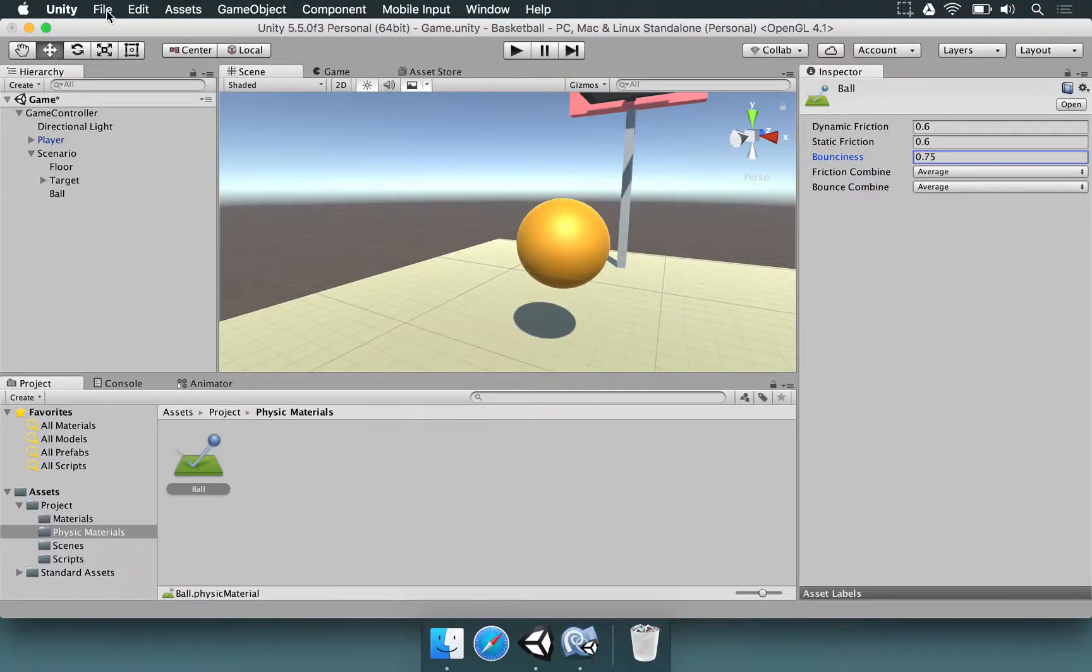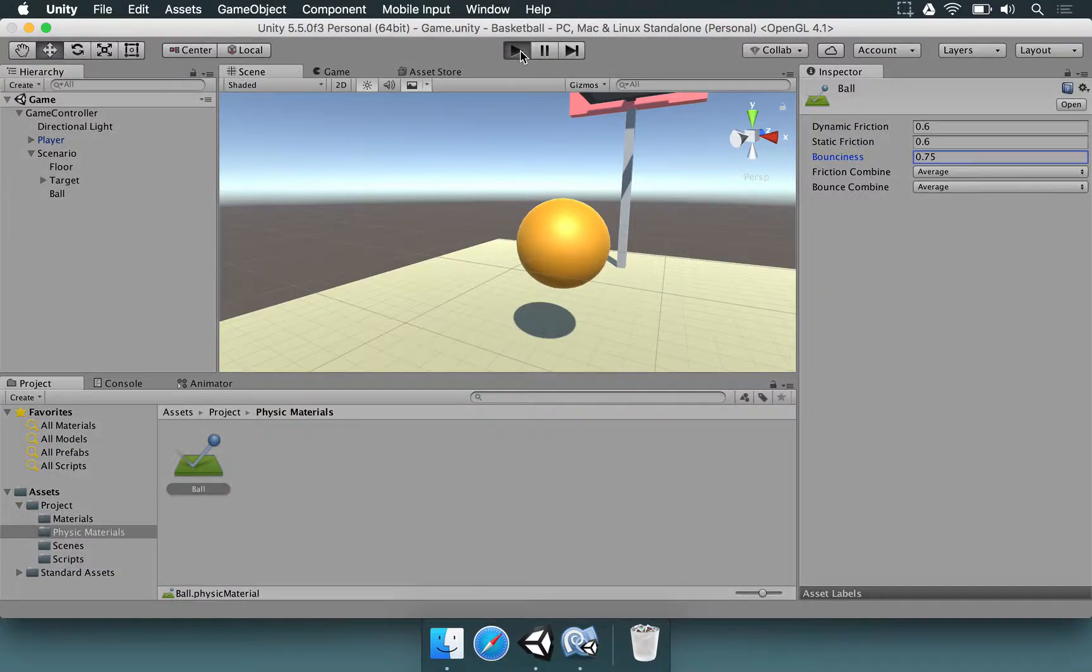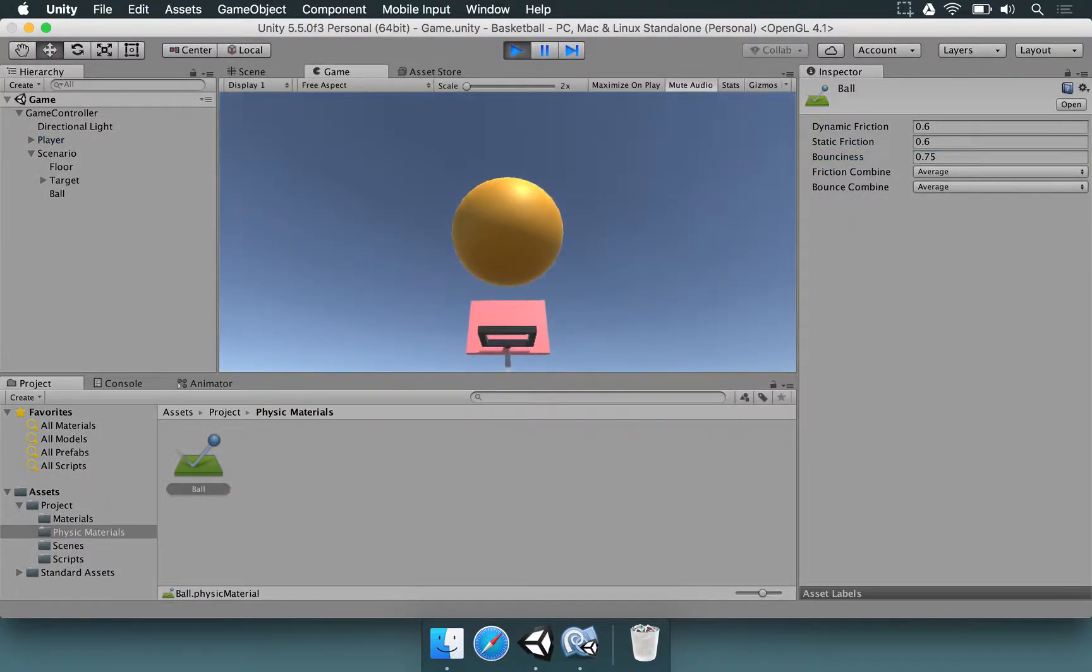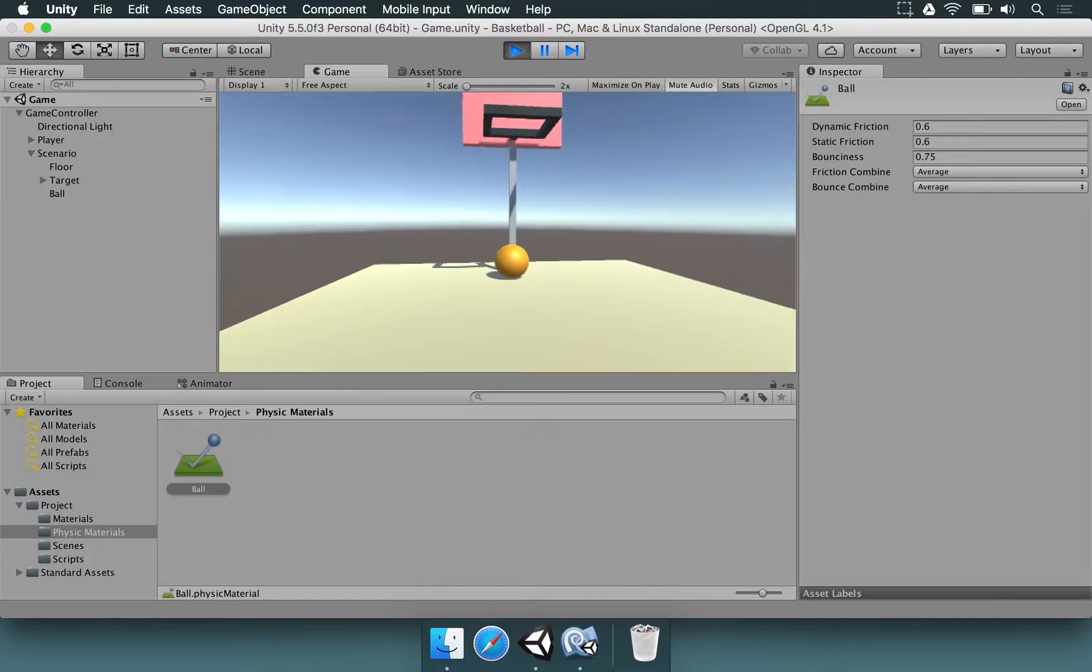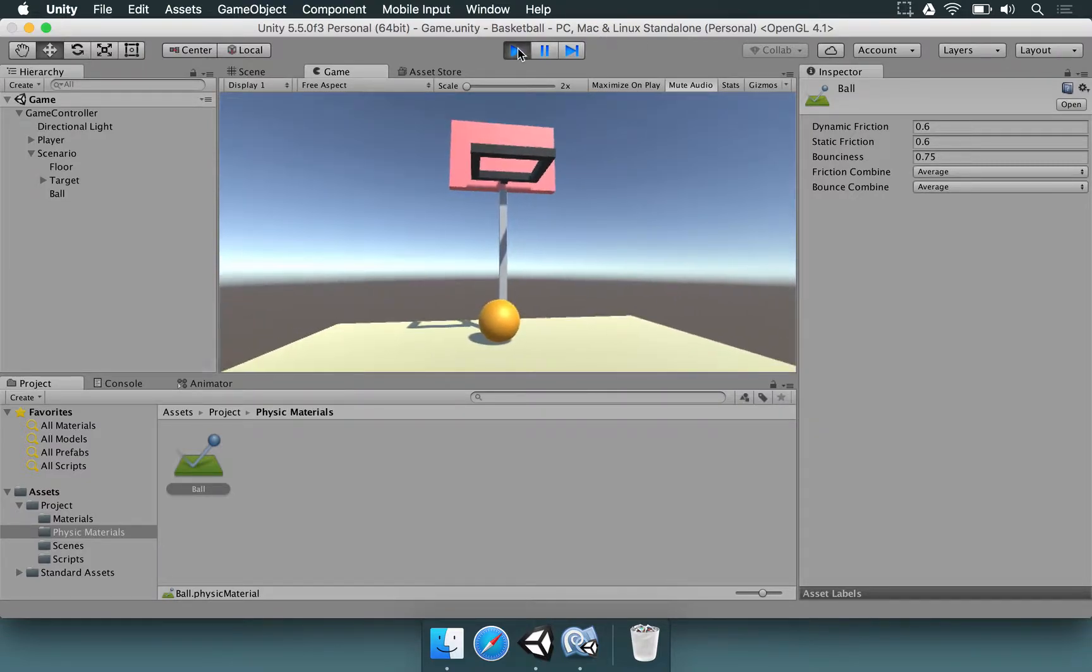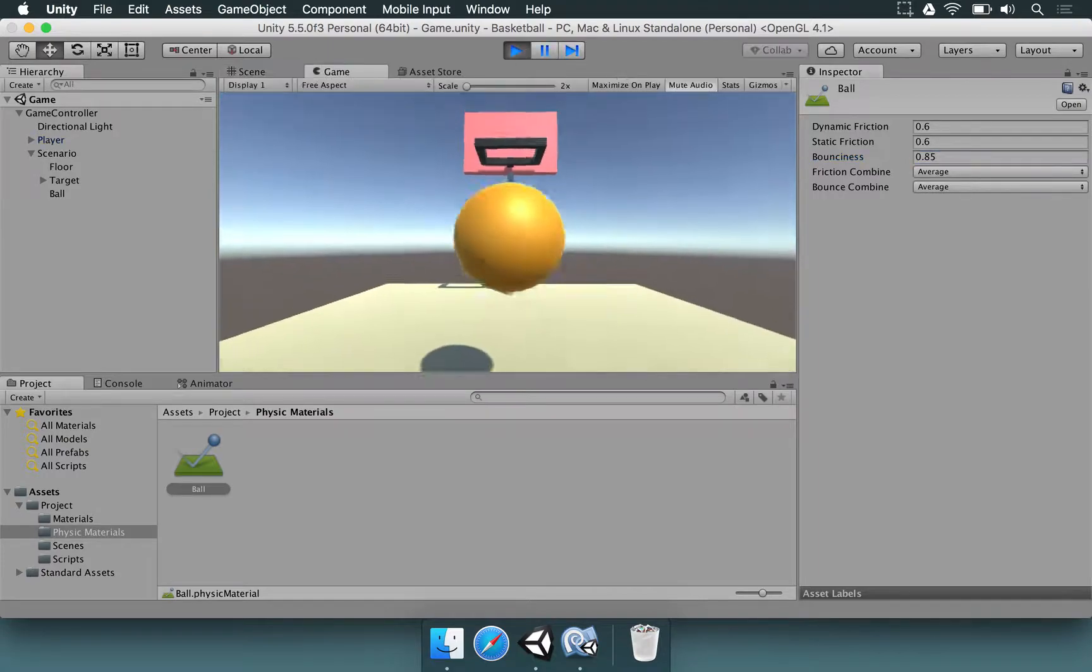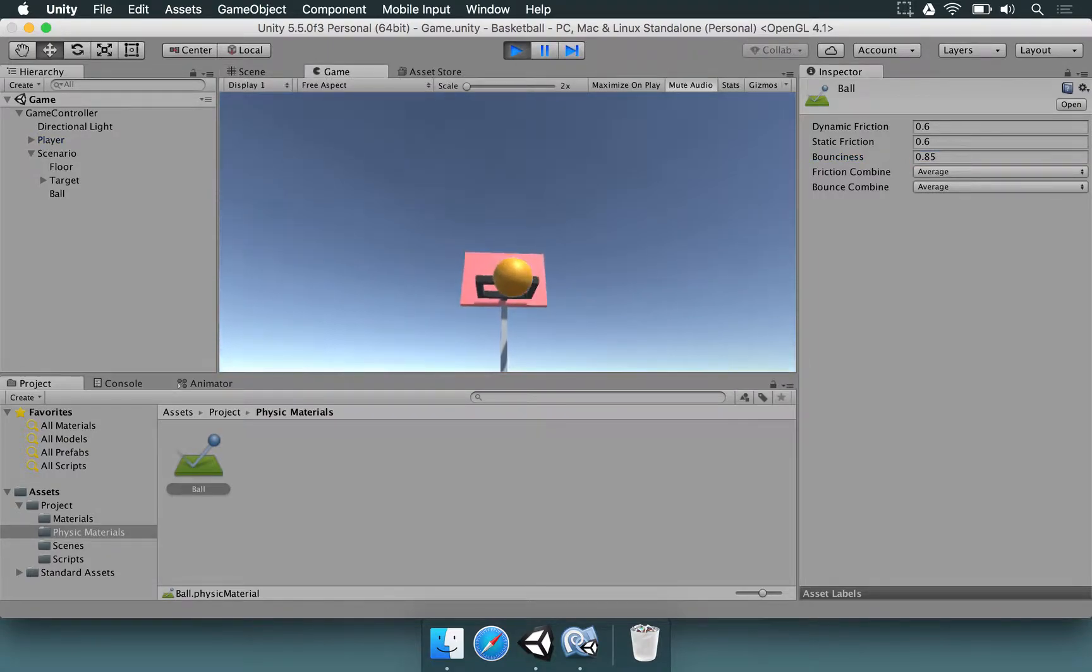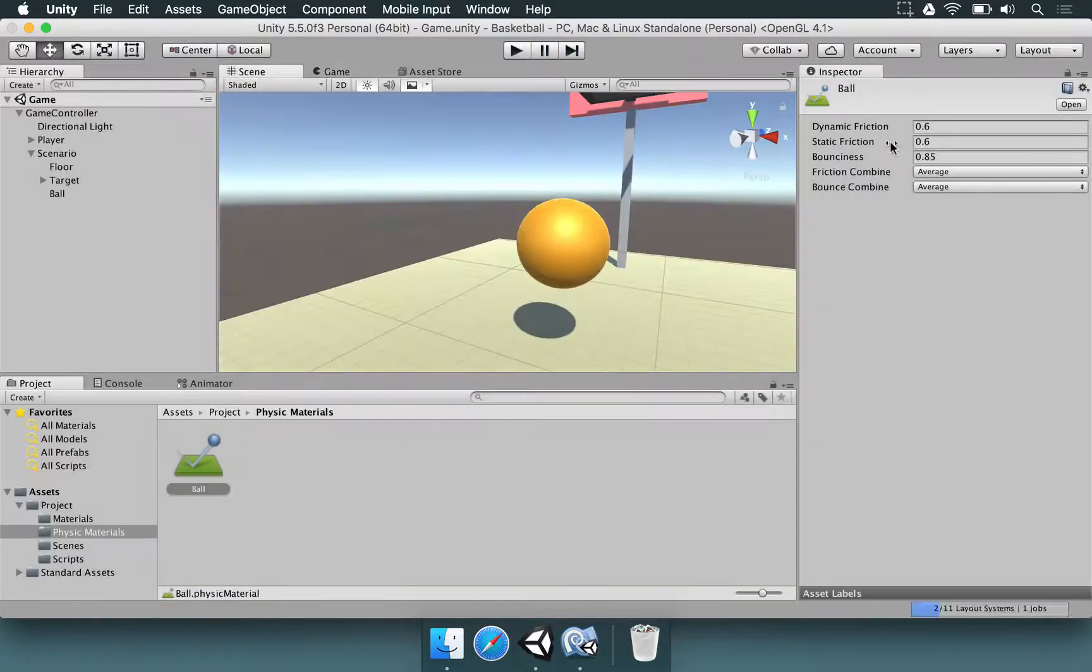And just by doing that, if you press File, save the scene to make sure you don't lose anything, and press Play, we can throw a ball here and it's going to bounce around until it stops bouncing and reaches the floor. You can try other values here if you want, so you could make 0.85 for example, it might be too much. For example, if I do this throw, it might bounce back too strongly. That's why I used 75.